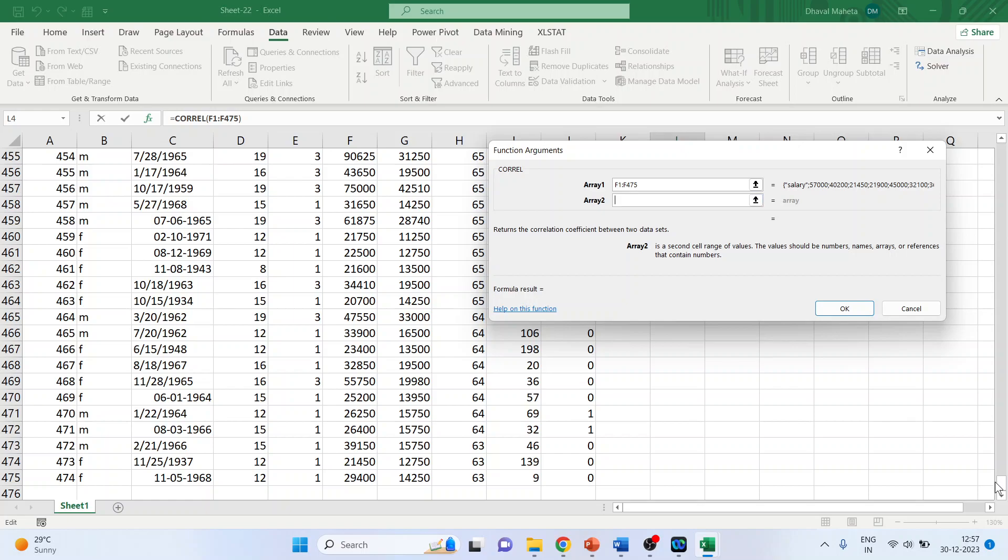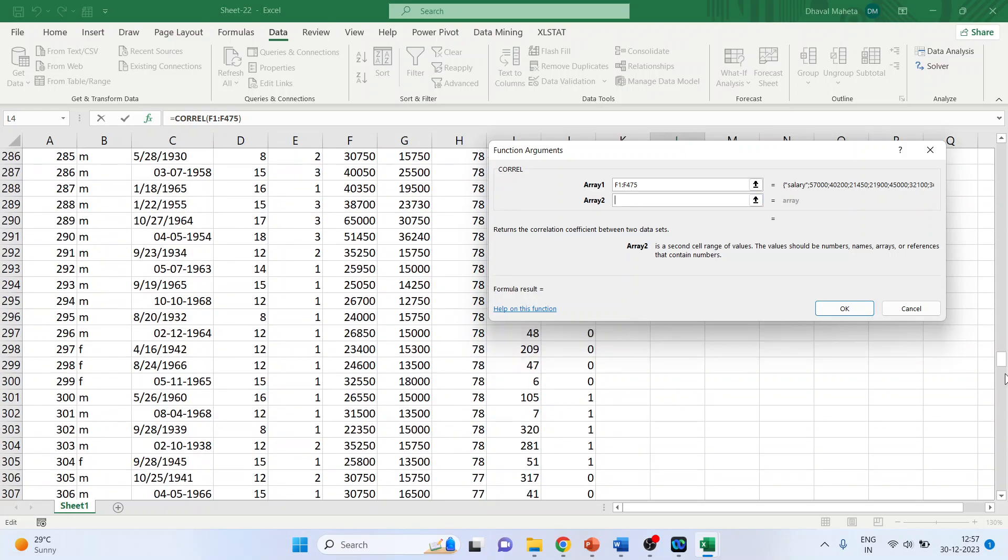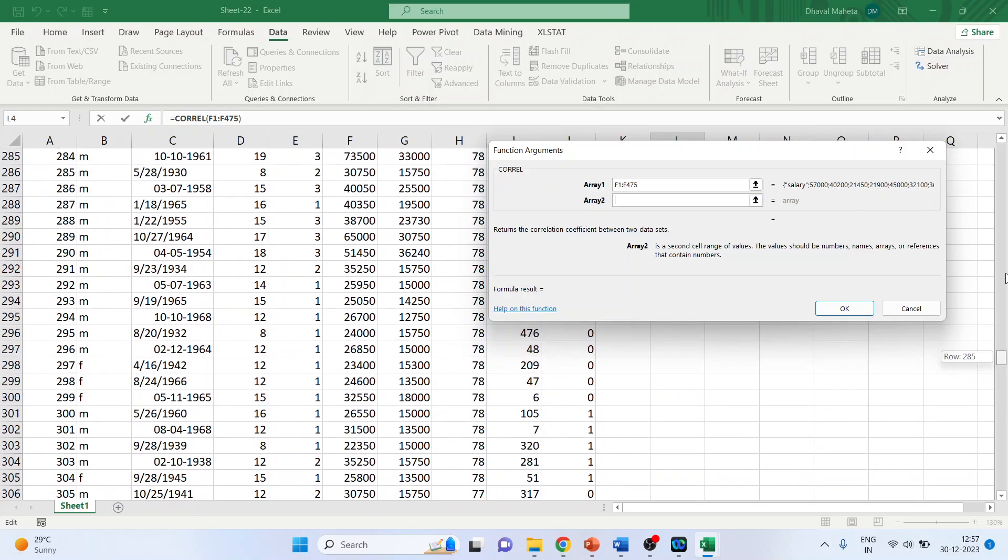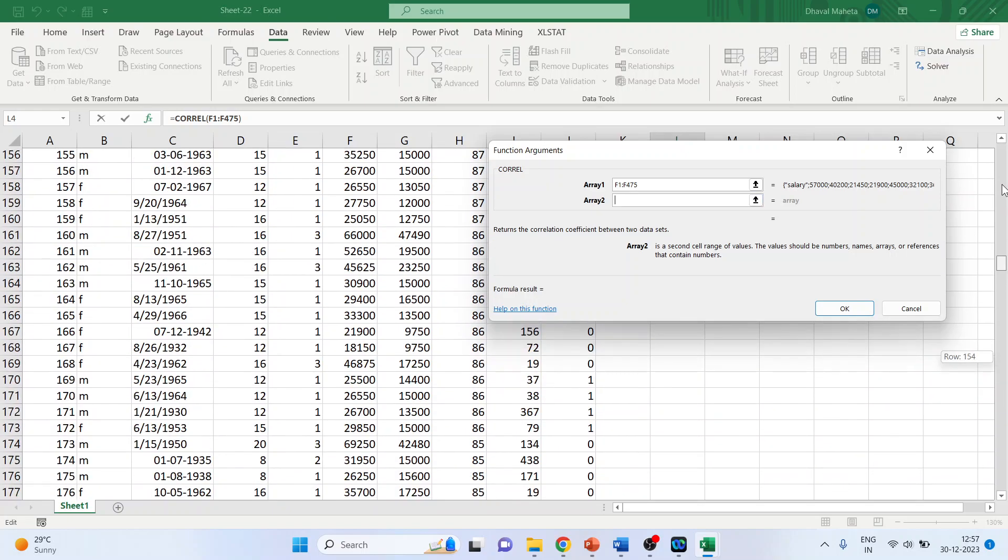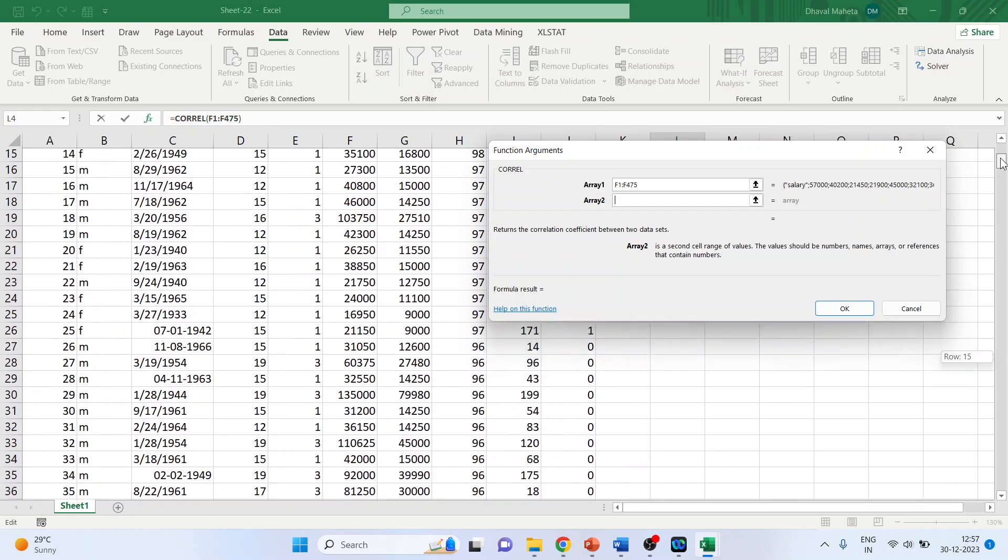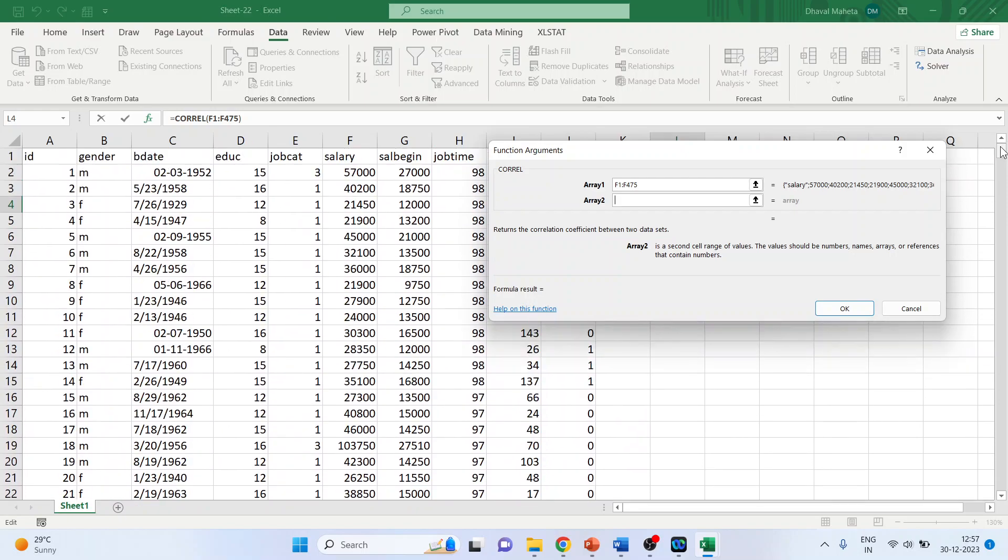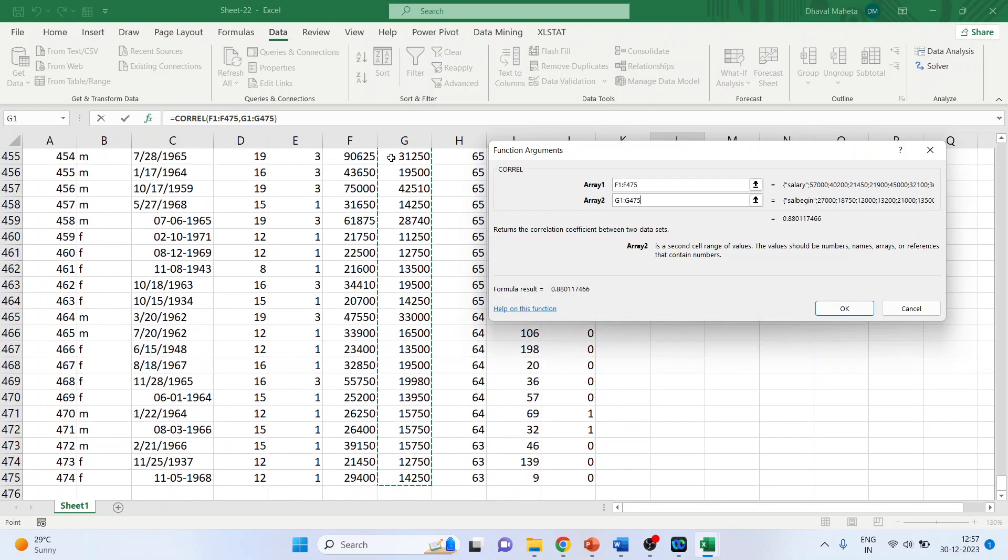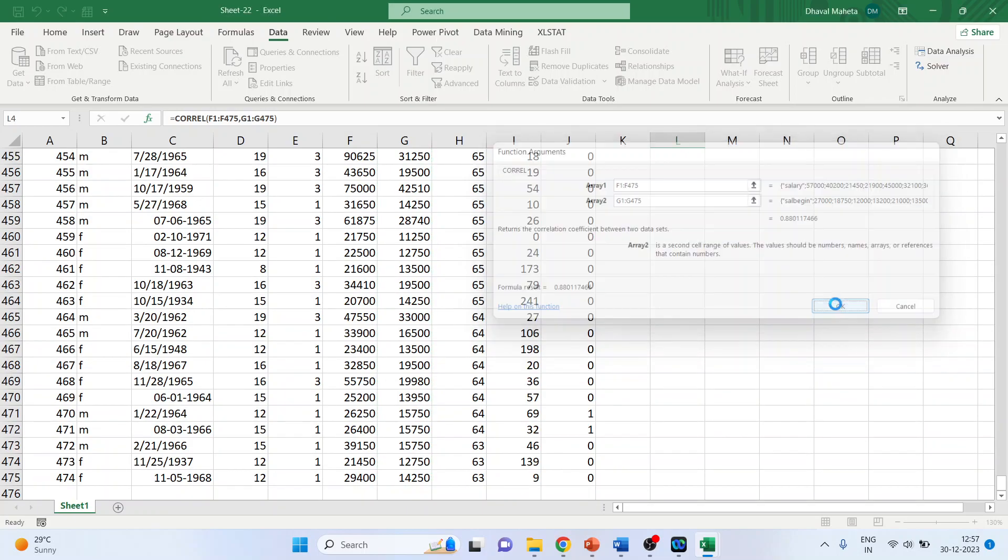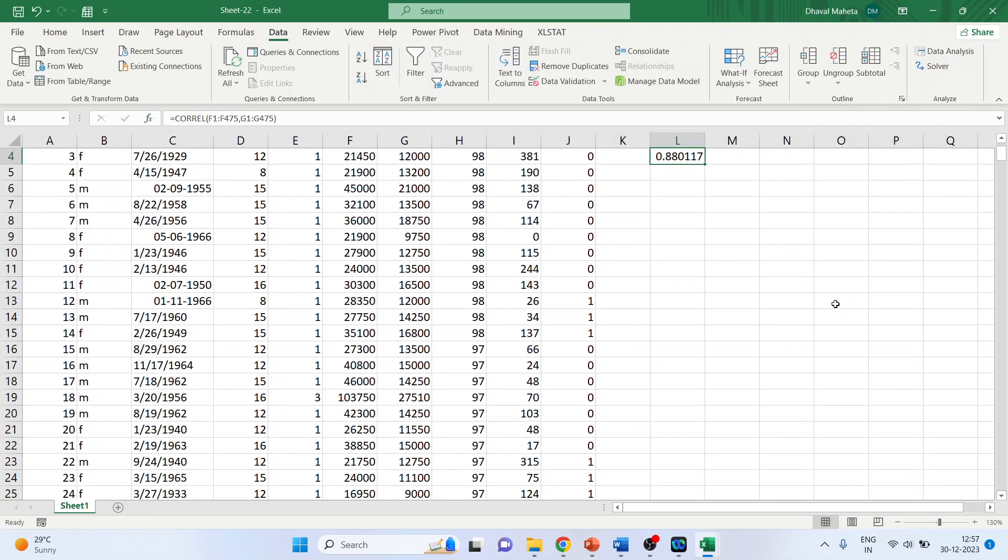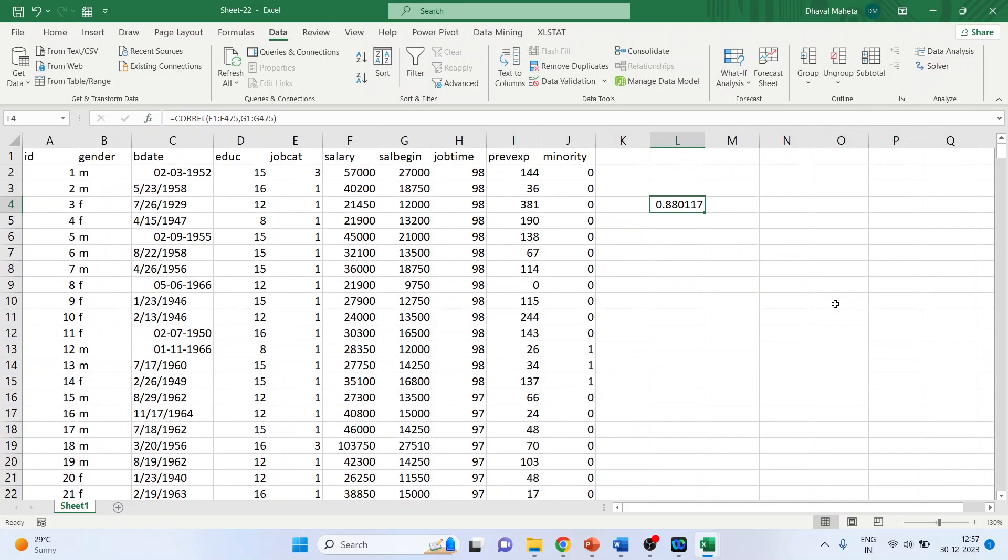And select this one also. Control, shift, down arrow. Click okay. And you can see that the correlation is 0.88. This is the first method. There is another method also.